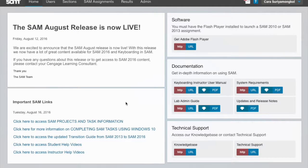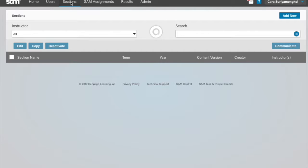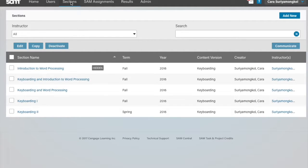After logging in, on the navigation bar click Sections. When the Sections page displays, select a section, then click Edit.